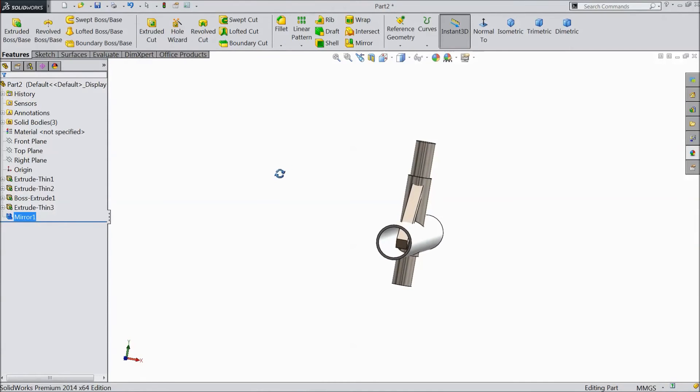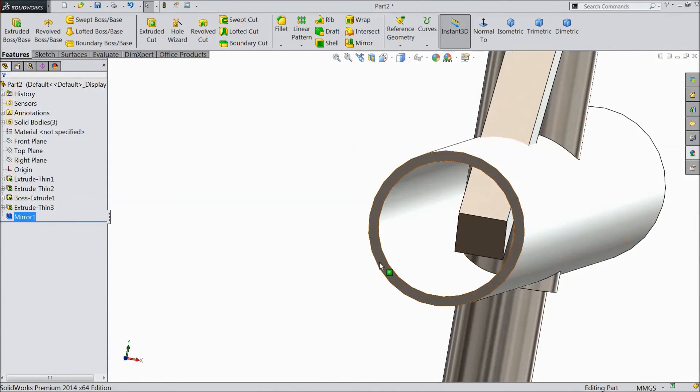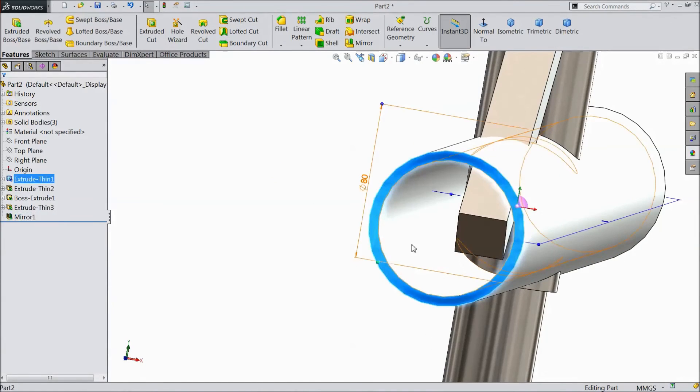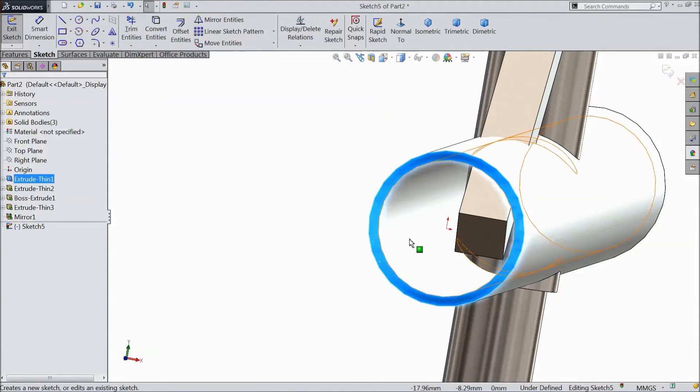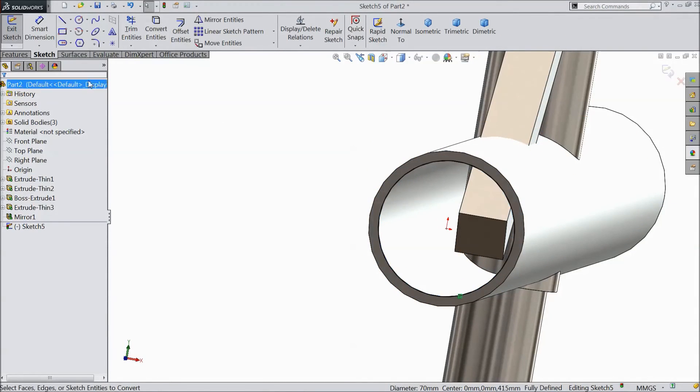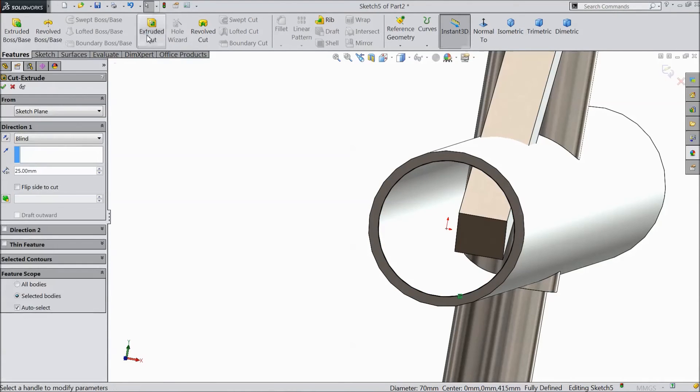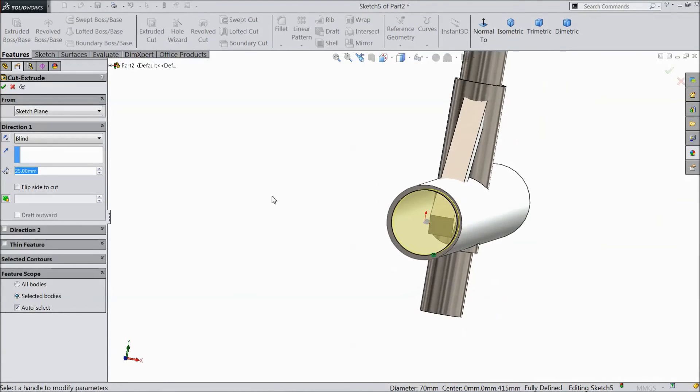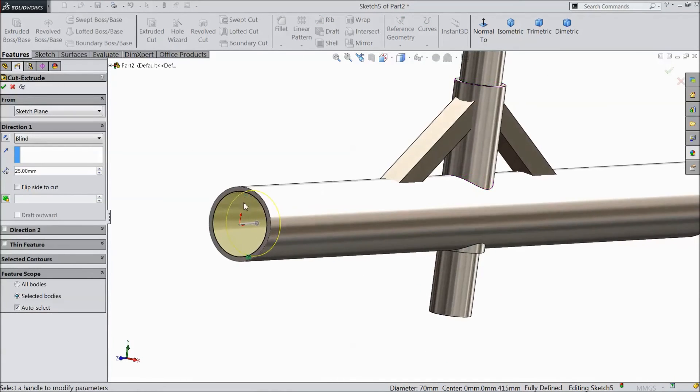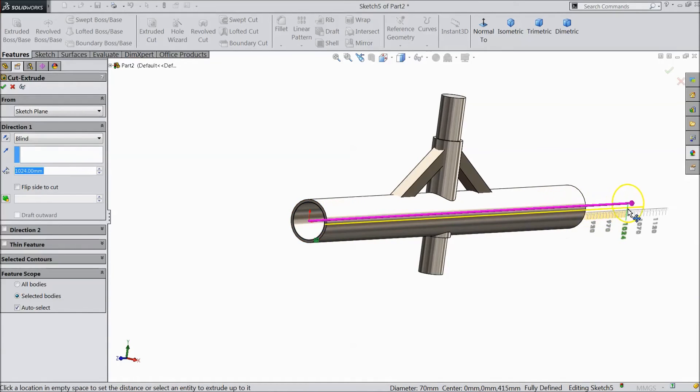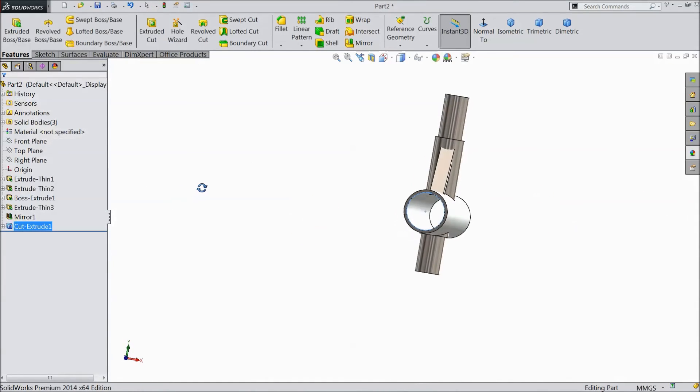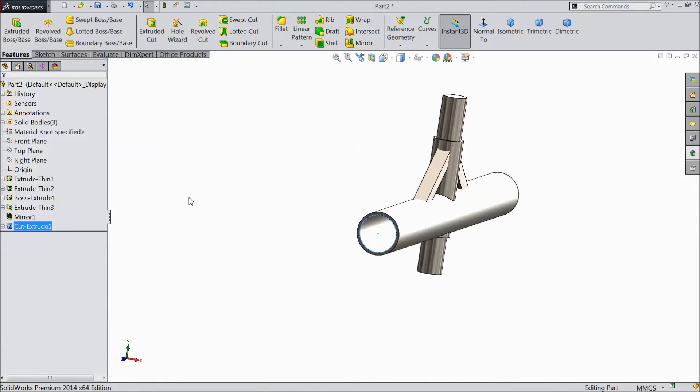So select this surface, sketch, convert entities, go to feature and select extrude cut, select throughout, click OK. Now it's clear from inside.